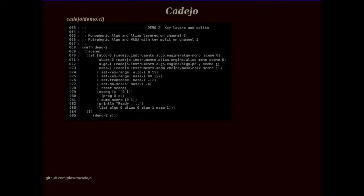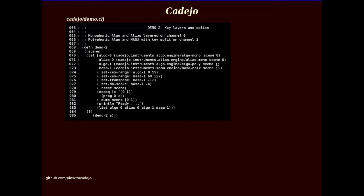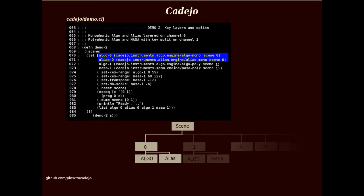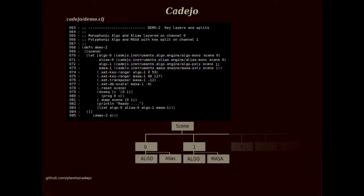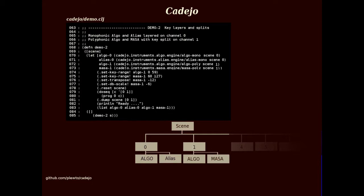Demo 2 illustrates layering and key splits. Layers are created by calling two or more instrument constructors with the same scene object and MIDI channel arguments. On channel 0, monophonic versions of ALGO and ALIAS are layered. Each performance object has a key range property which sets the range of keys to which it responds. The only essential difference between layering and a key split is that in the latter, the key range property is restricted. On channel 1, ALGO and MASA have a key split at key 60. Cadeo does not place any restrictions on the complexity of layer or key split configurations. Two additional properties useful in this context are DB scale and transpose.